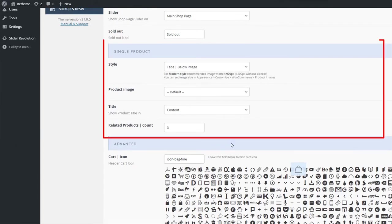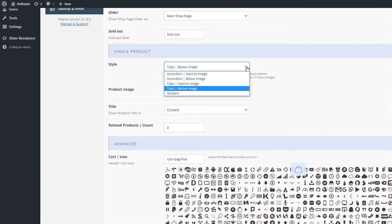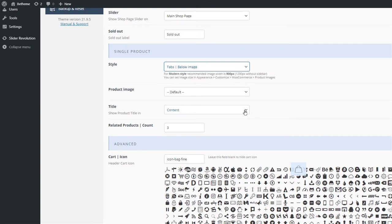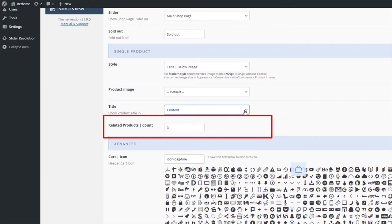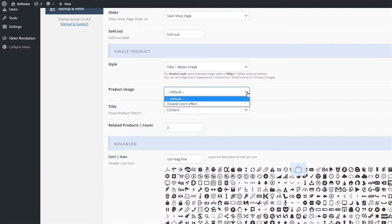There are also single product options. Here you can set how the single product page layout will look like, where the product title will appear, or how many related products should display. And we've also added an option to disable the WooCommerce product zoom effect.